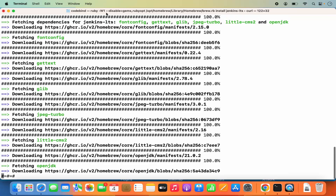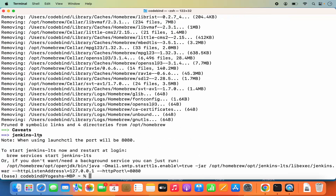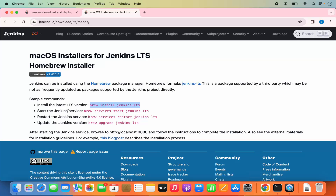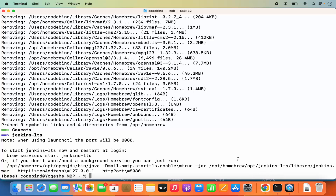Wait for a few seconds. Once Jenkins LTS is installed, you will see a note which says when using launchctl the port will be 8080. Then to start Jenkins LTS you can use the command: brew services start jenkins-lts. On the documentation page you can also see this start command. So we are going to give this command into the terminal — brew services start jenkins-lts — which is going to start the Jenkins service on your Mac.